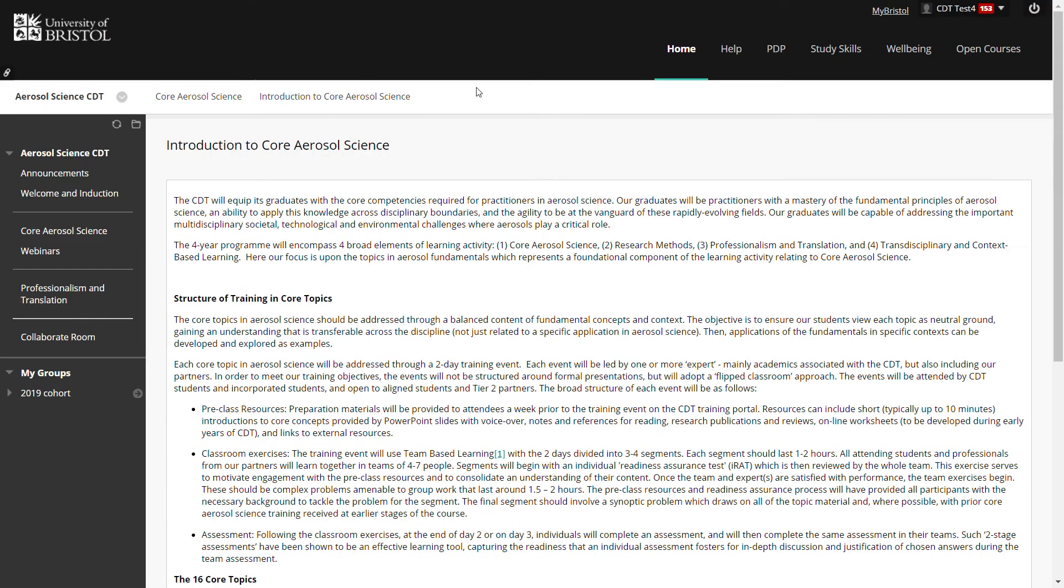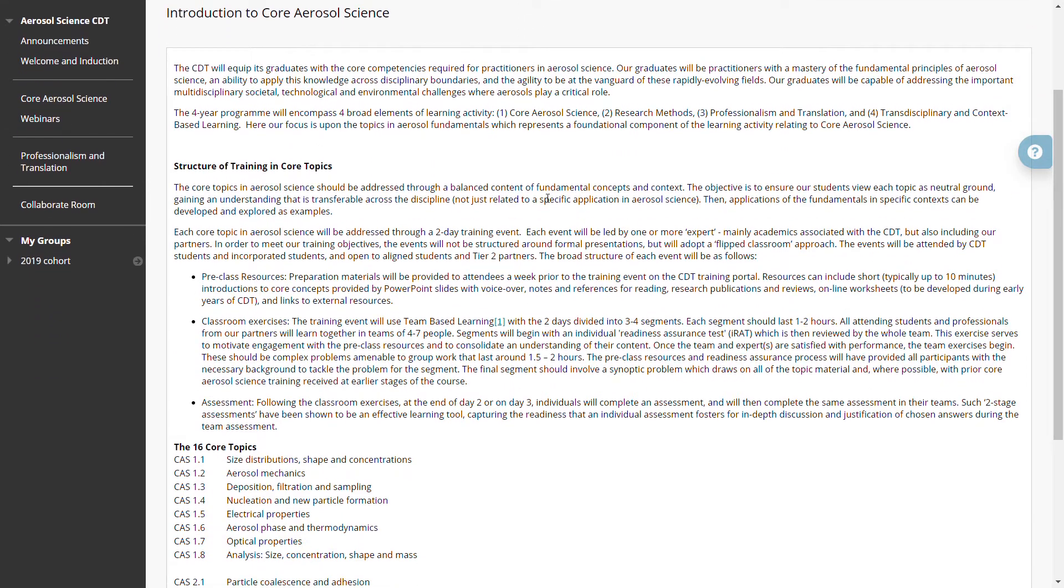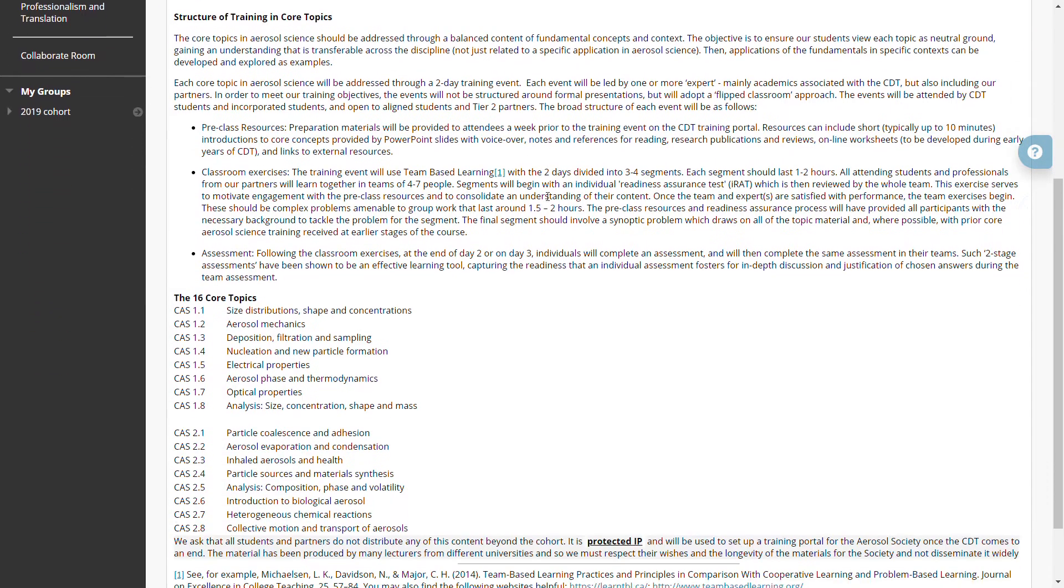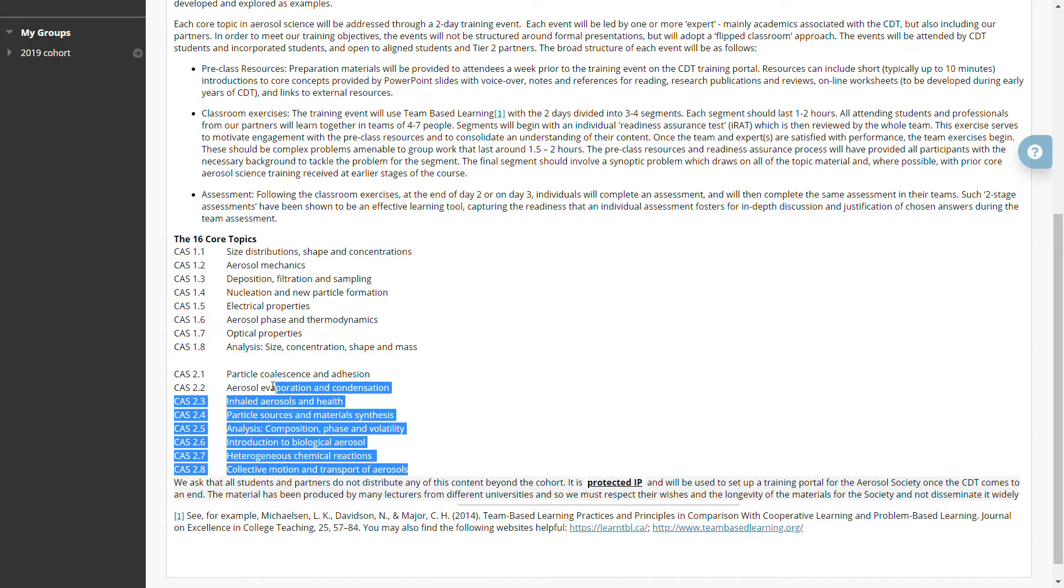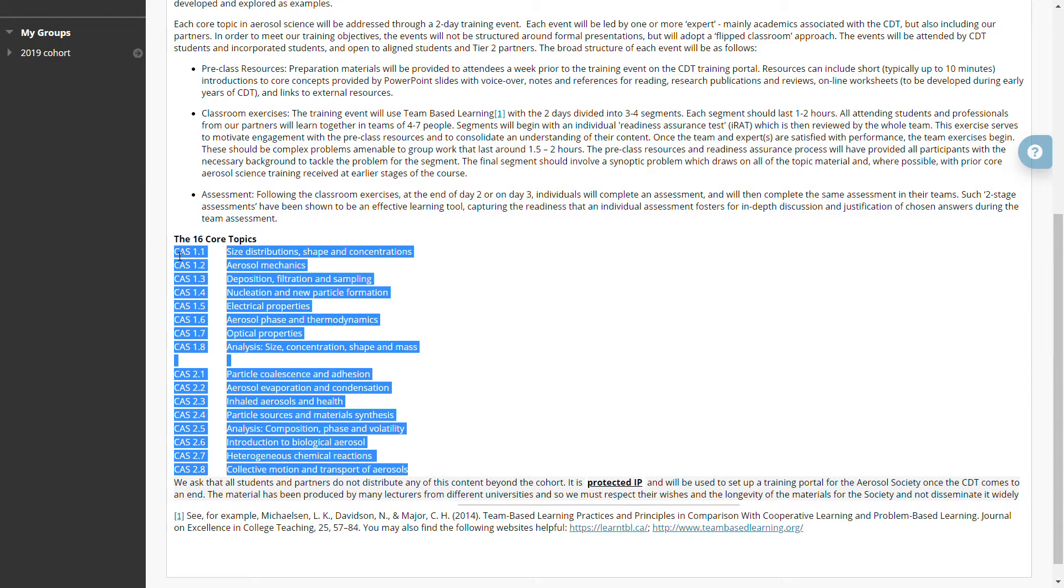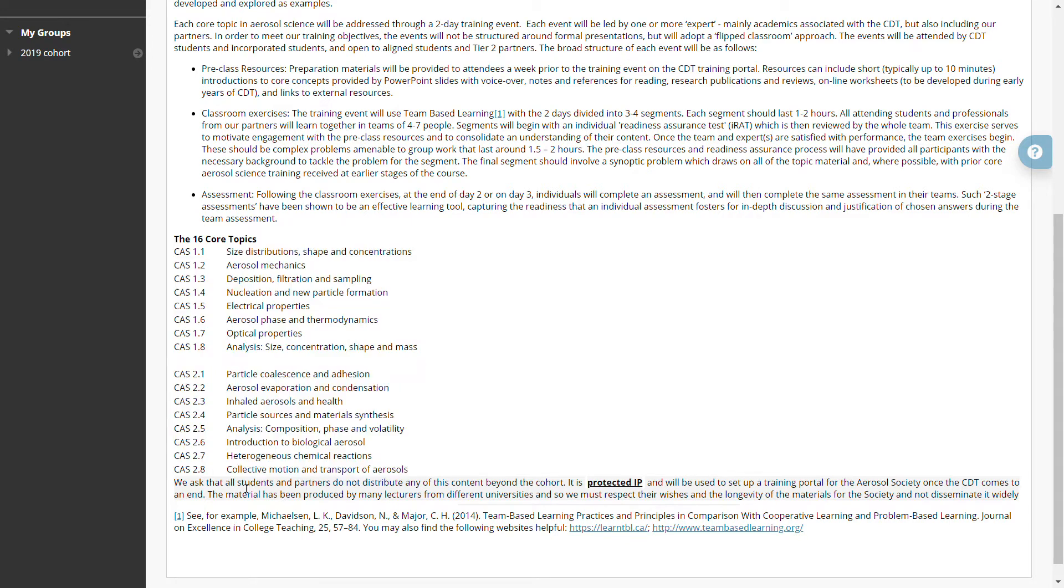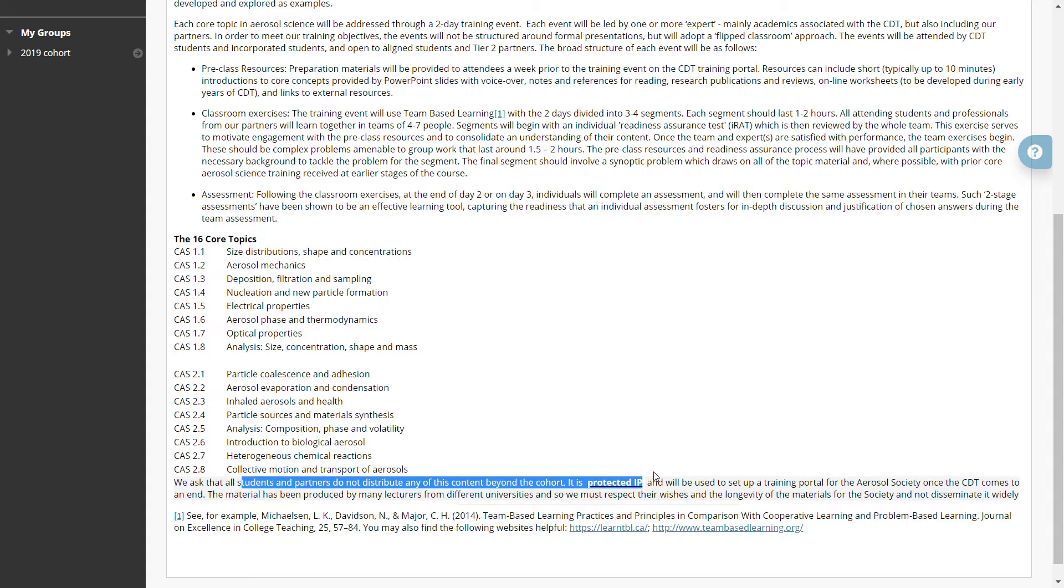On this page we have the division in topics. There's a very brief introduction to the structure of the training to the 16 topics that are actually available, and we do ask that if you access this material and download it that you keep it confidential, that you don't circulate it beyond your own use.